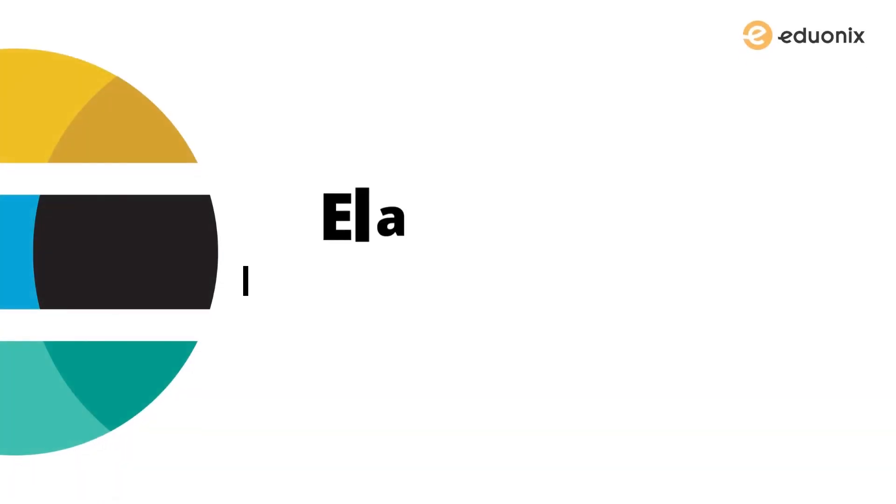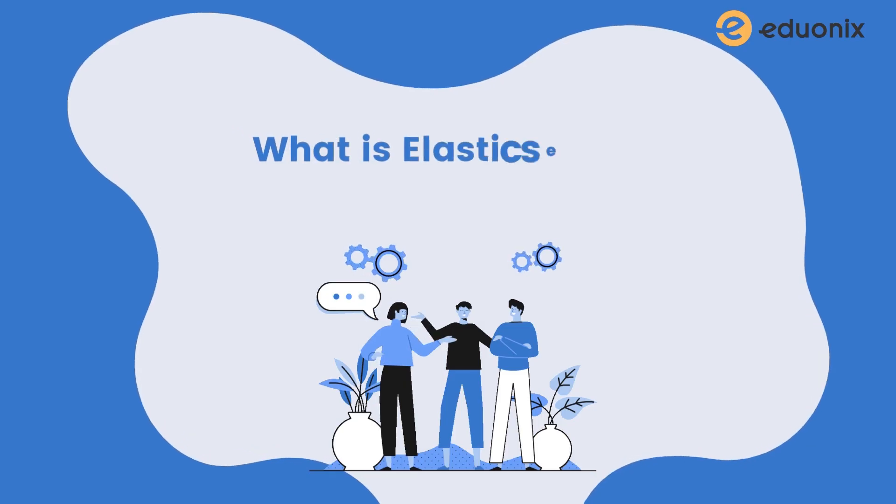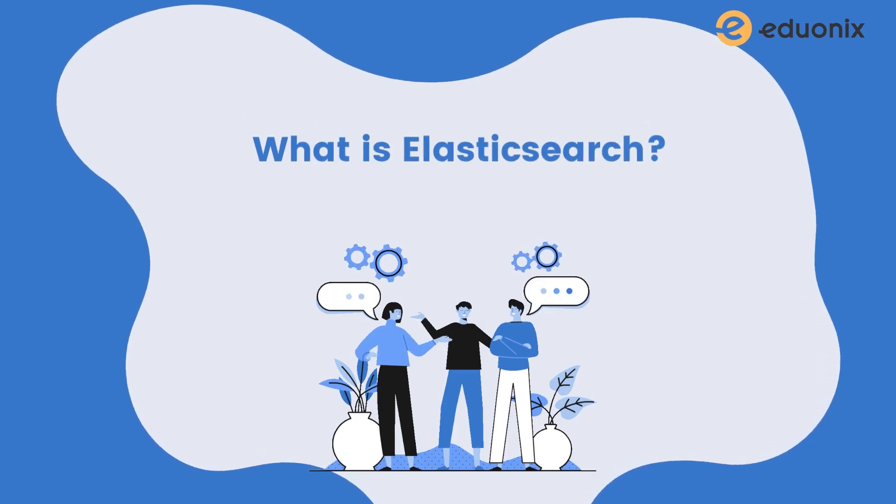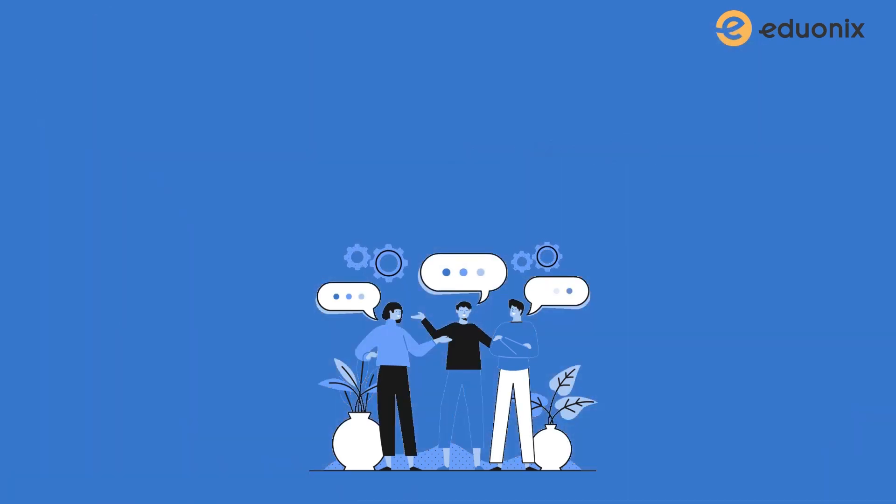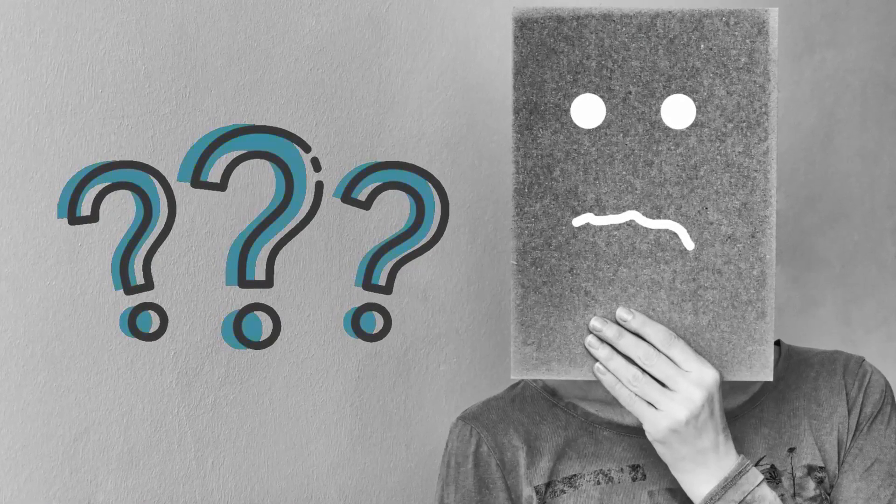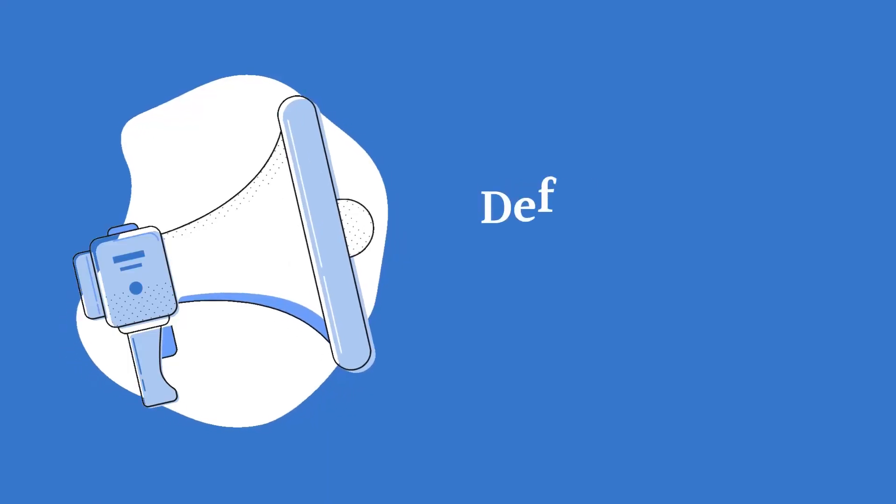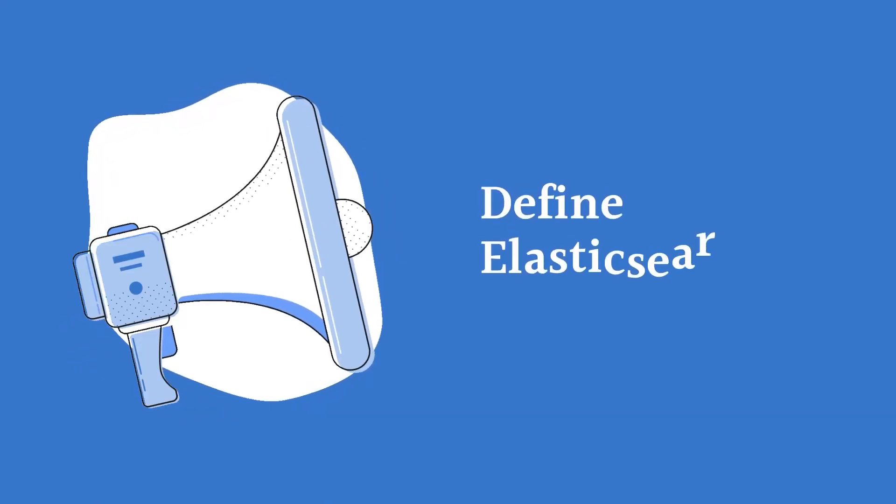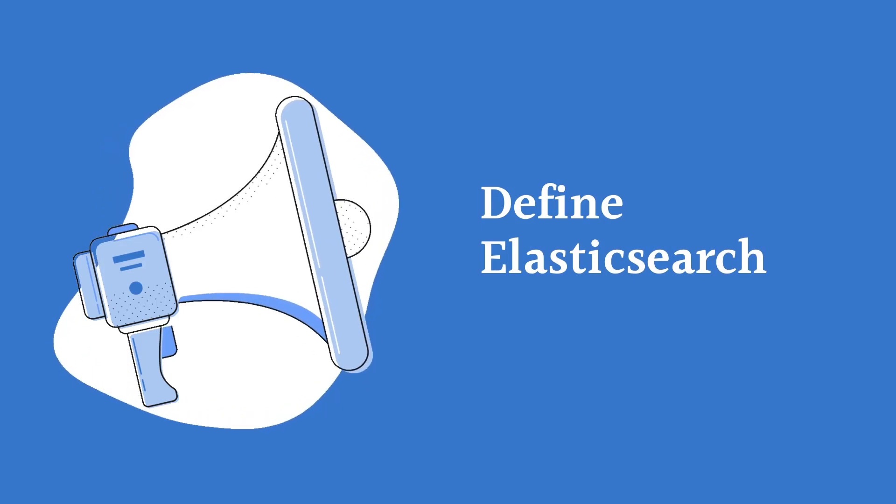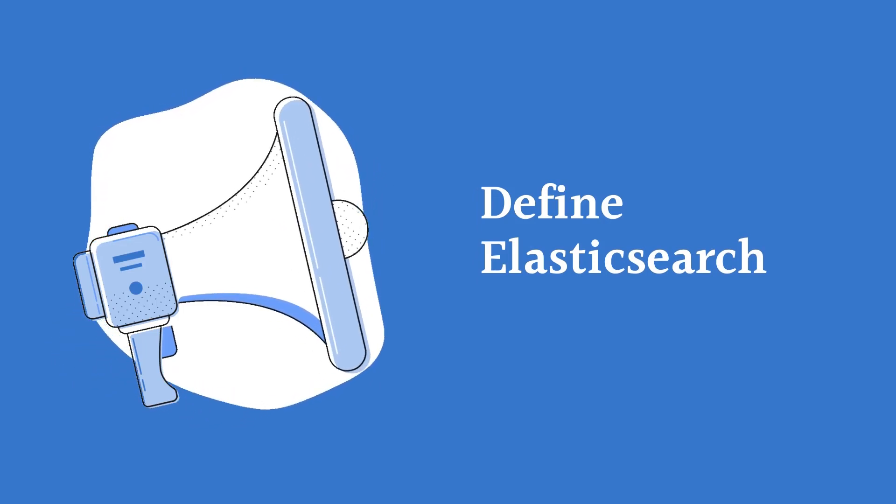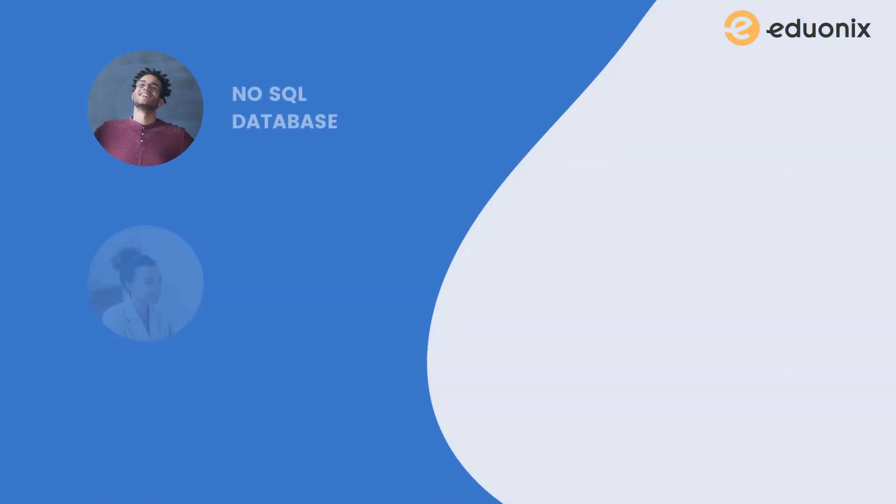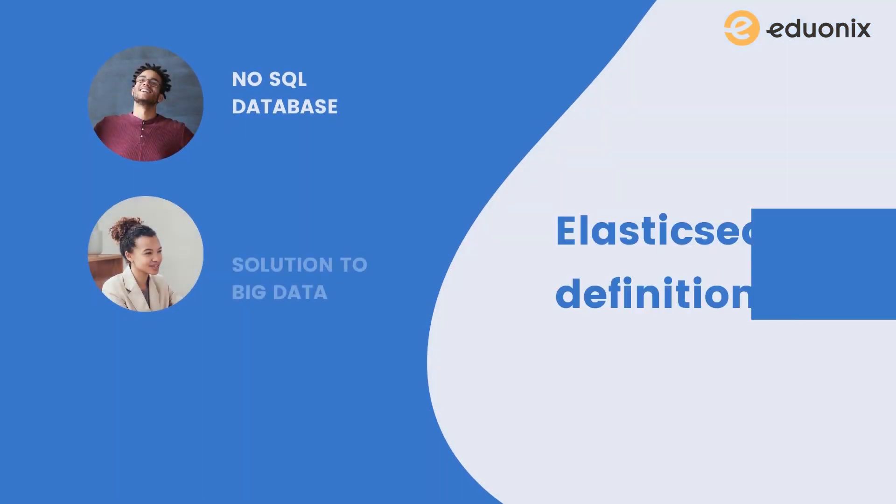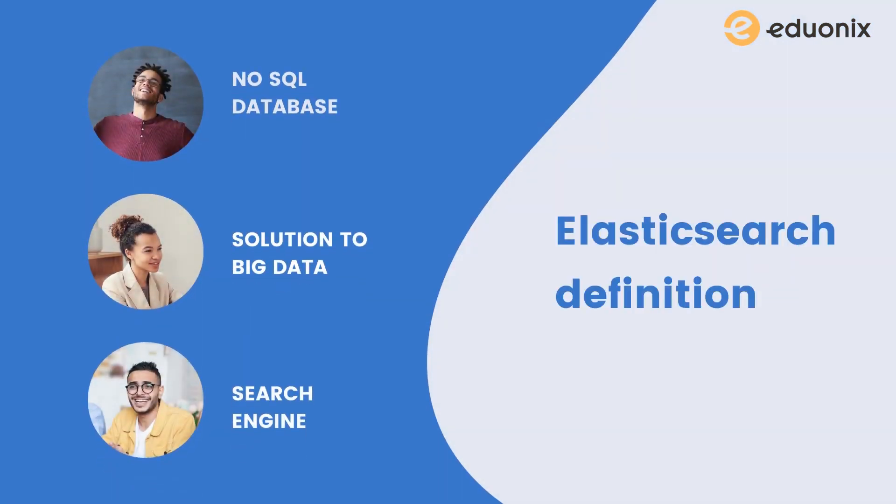Hello everyone, welcome to the introductory lecture of Elasticsearch. What is Elasticsearch? This is something simple to use but quite confusing to understand. If you ask the definition of Elasticsearch, there is no one defined definition.